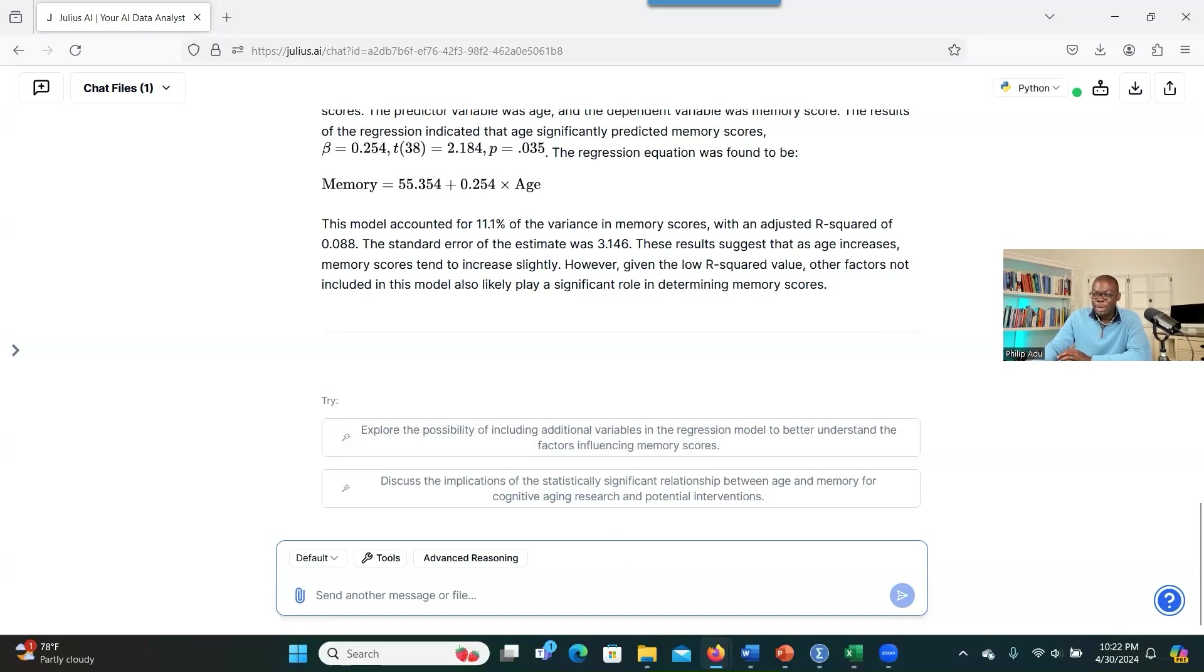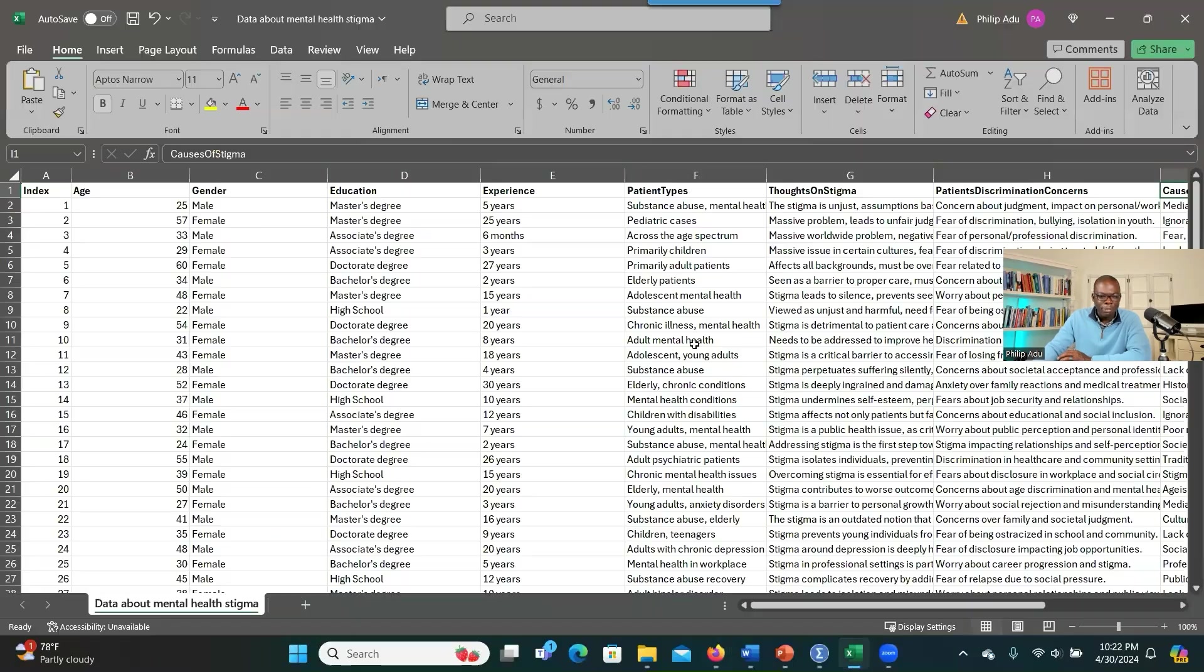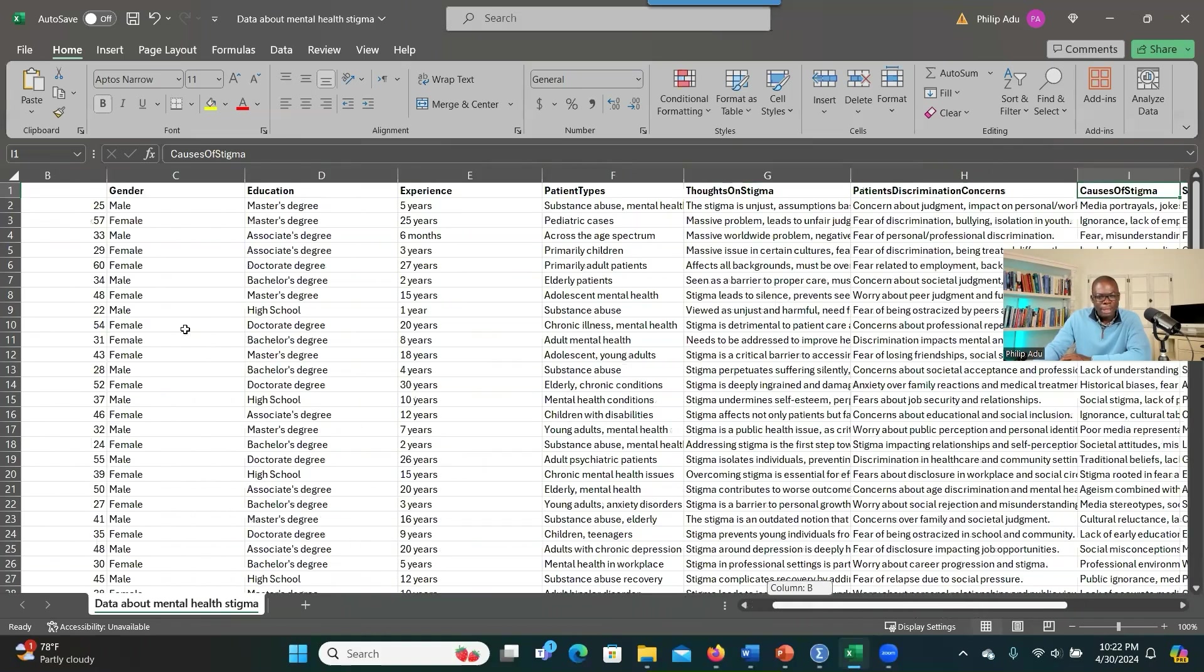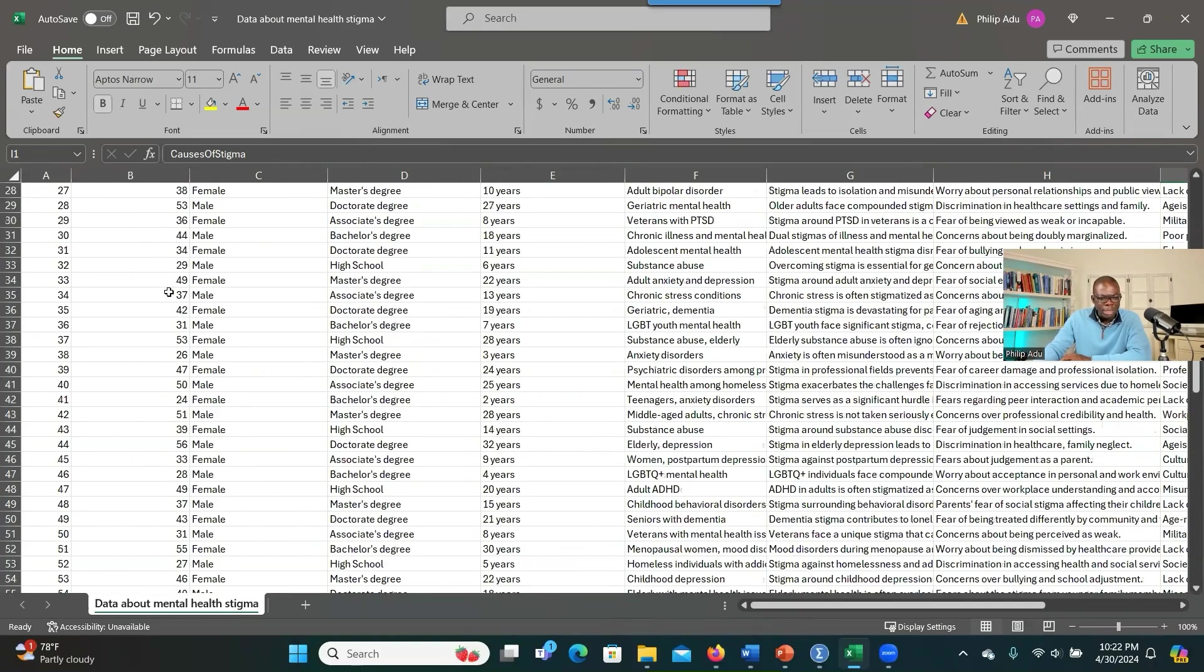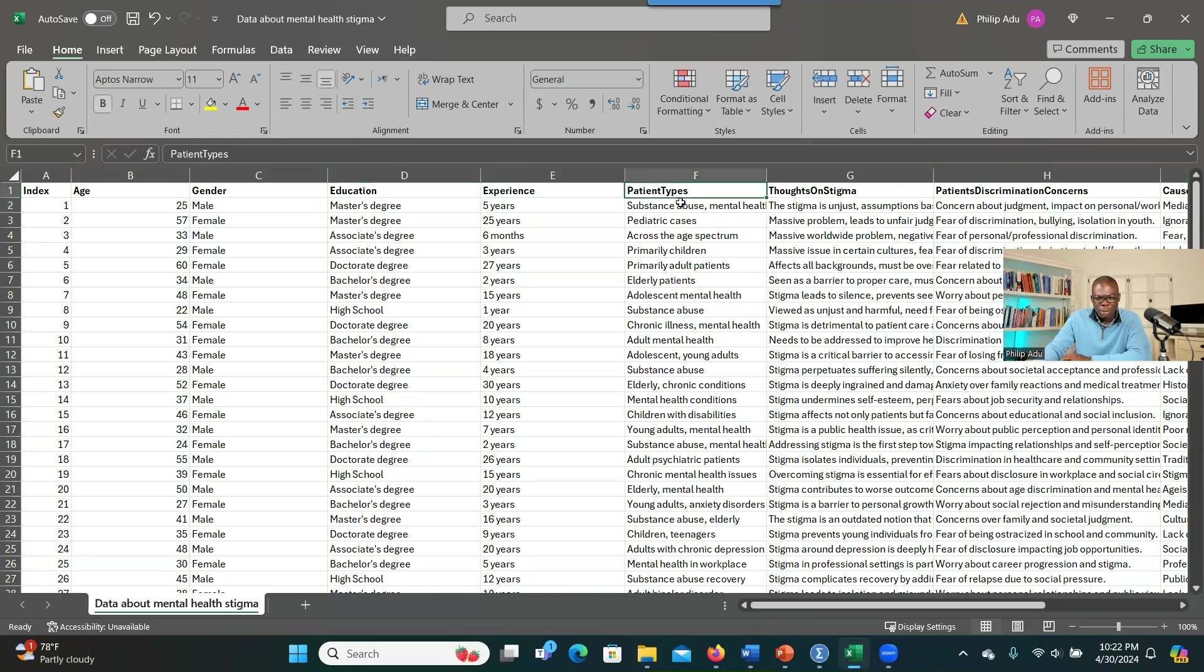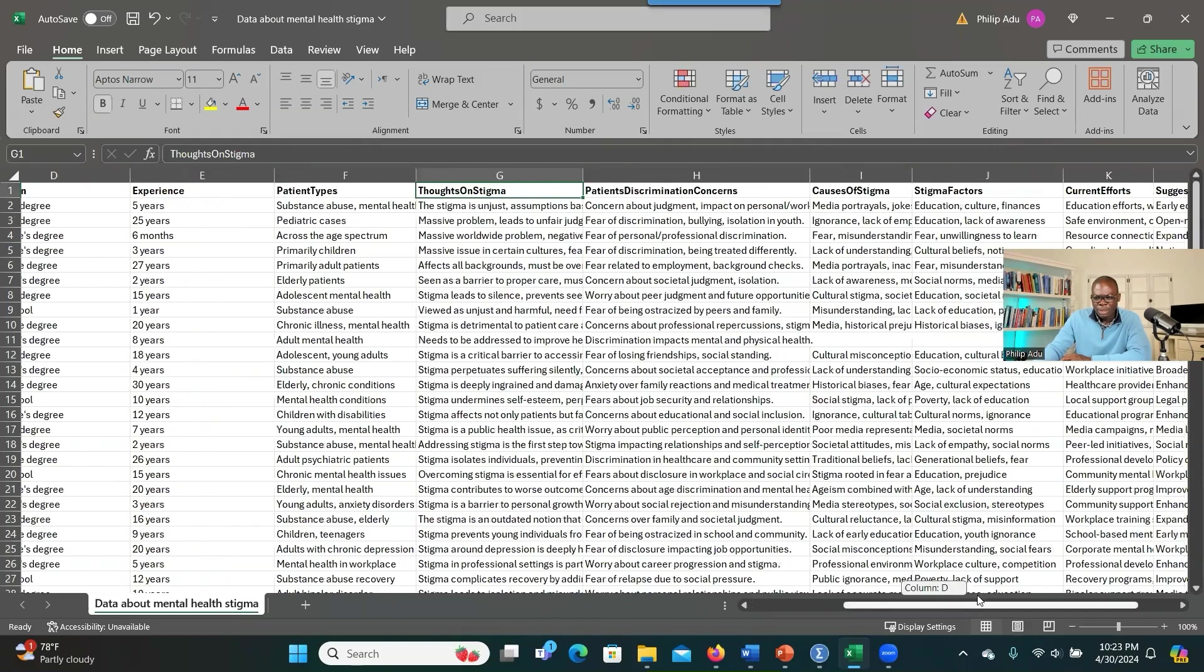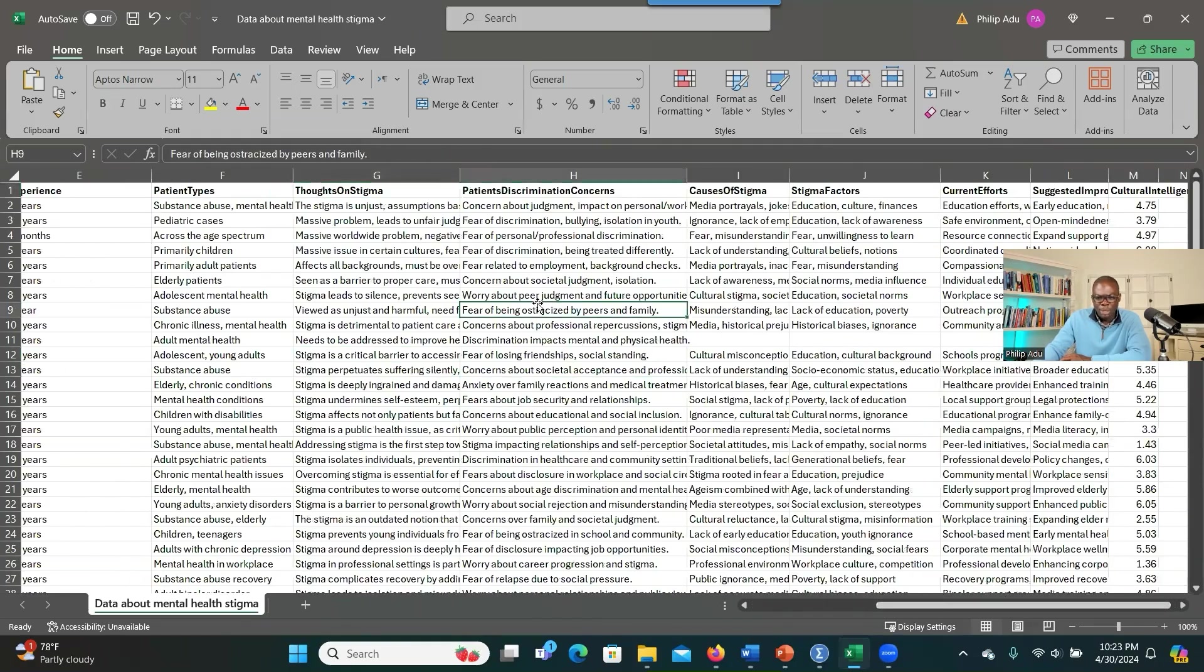So now let's move to another data. Imagine that you have done a survey. You have surveyed mental health providers and you wanted to find out from them their perception about mental health stigma and what we can do to prevent that or to reduce the stigma. And then as you can see here, there are 100 participants. These are their demographics, their age, gender, education, experience. And also we have the potential patient types that they see as they provide service to people with mental health issues. And also thoughts about stigma and discrimination, the causes of stigma, stigma factors, and other questions.